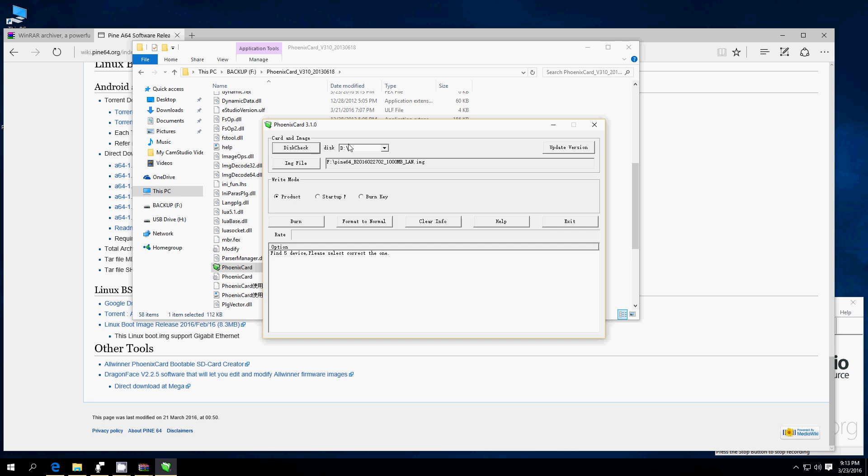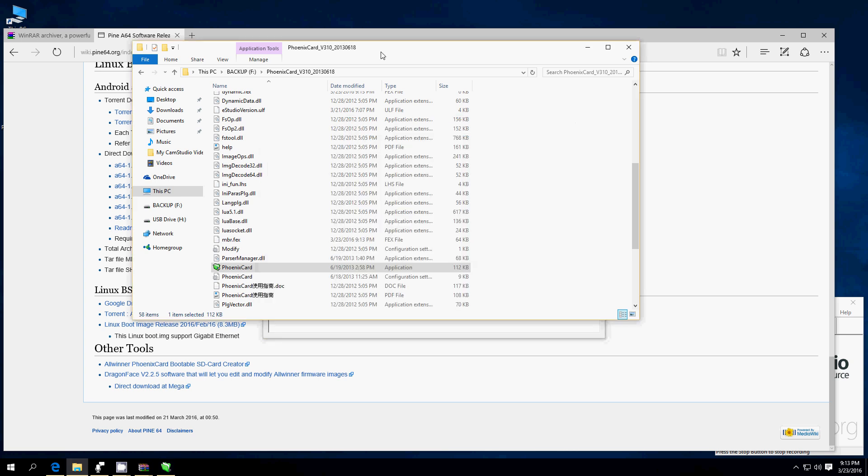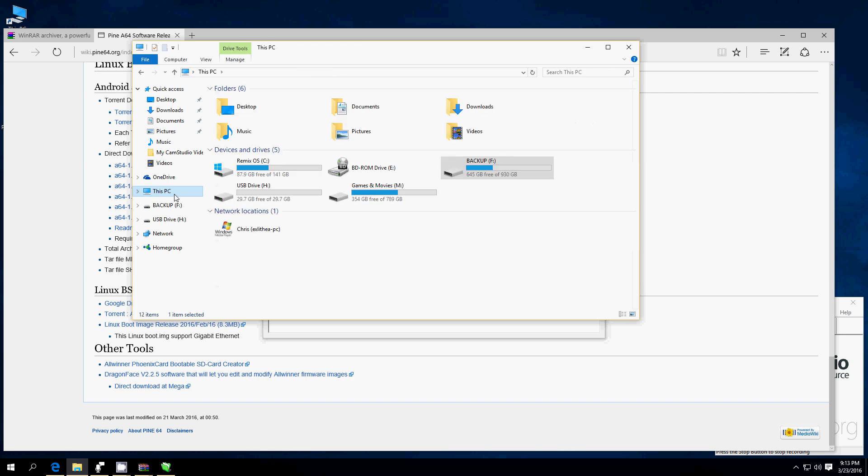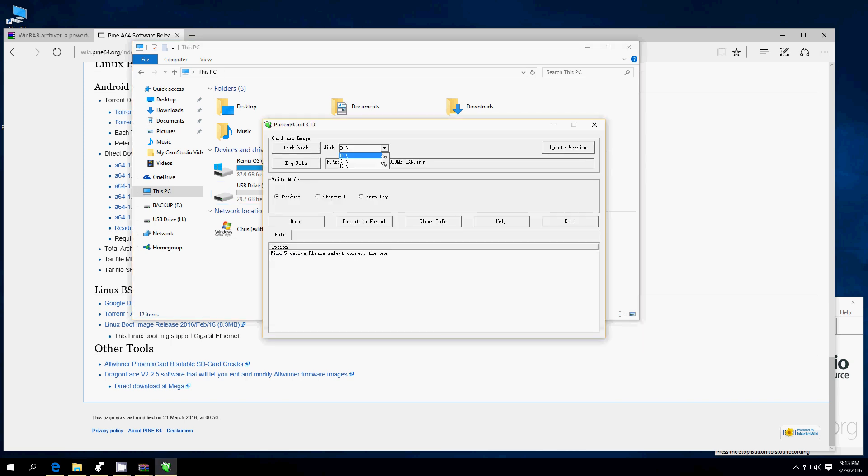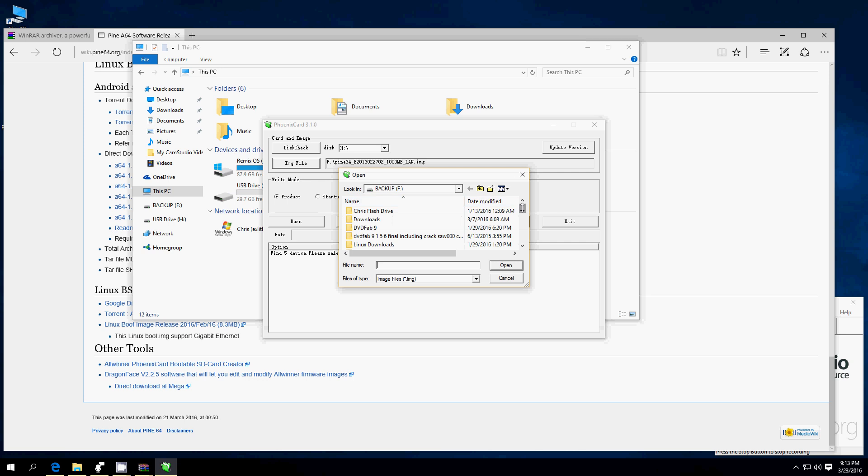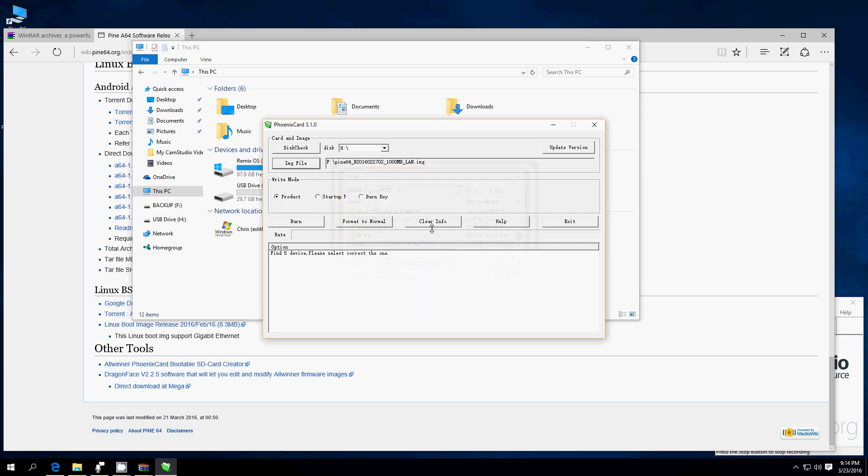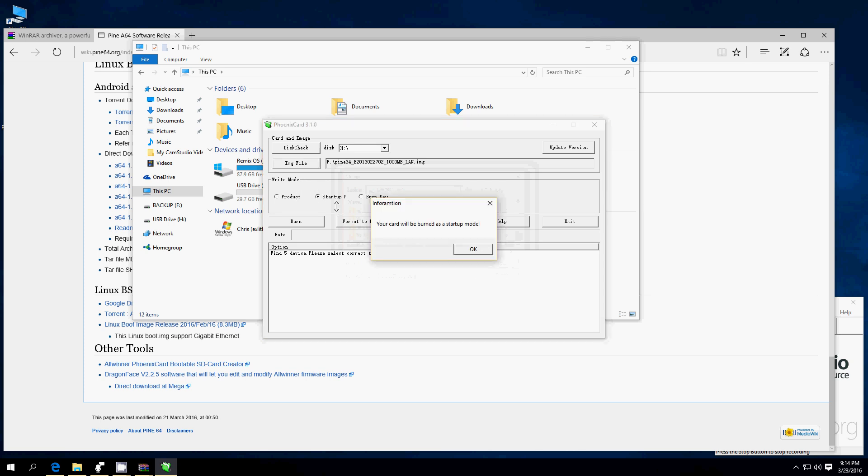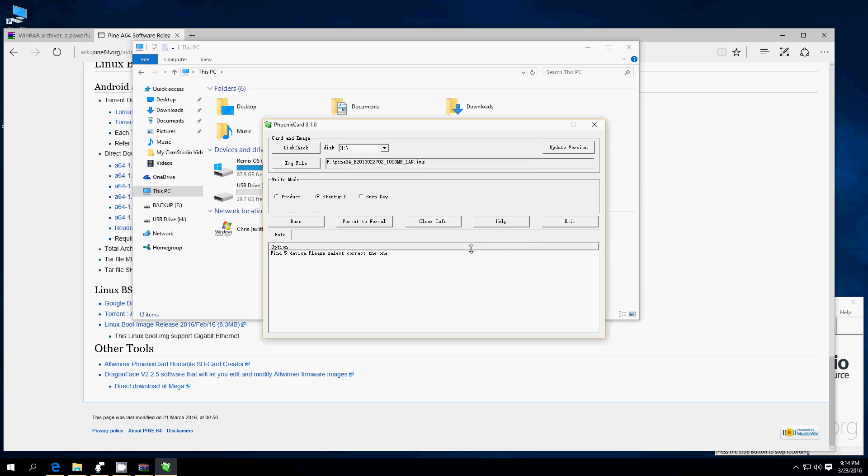Now, you need to make sure you're formatting and putting the image on the right drive. So, let's go ahead and make sure we're doing that. Let's go to this PC. This is my microSD card that I'm going to be burning on. That's drive H. Let's go ahead and make sure this is on drive H. Let's make sure we have selected the image. And then, make sure you have write mode on startup F. Your card will be burned to startup mode. Yes, that's what we want.